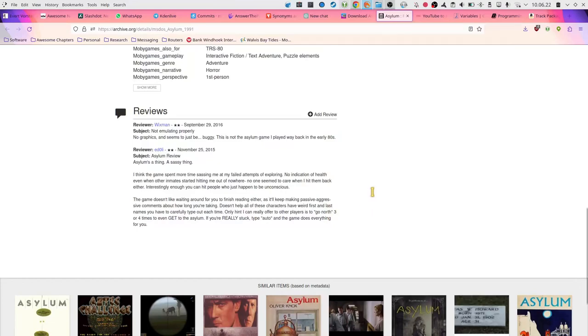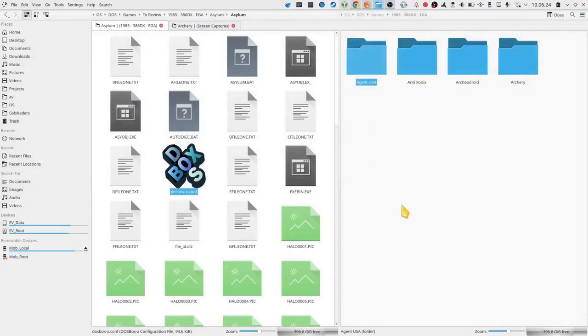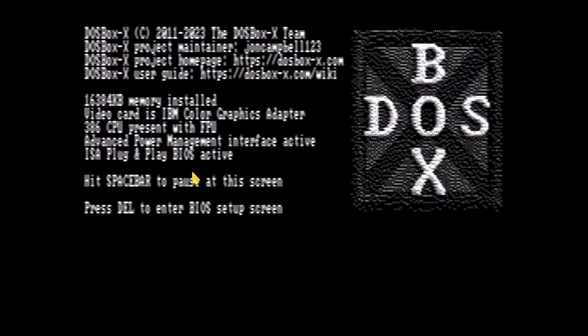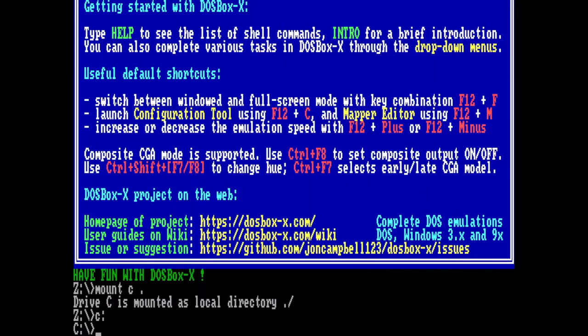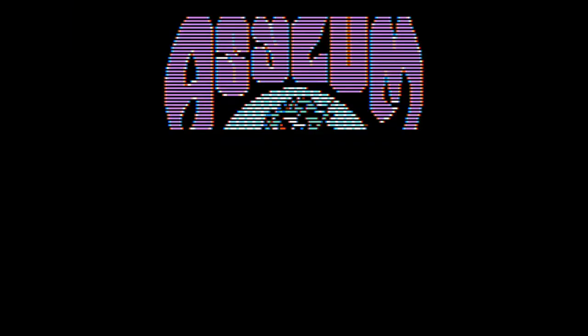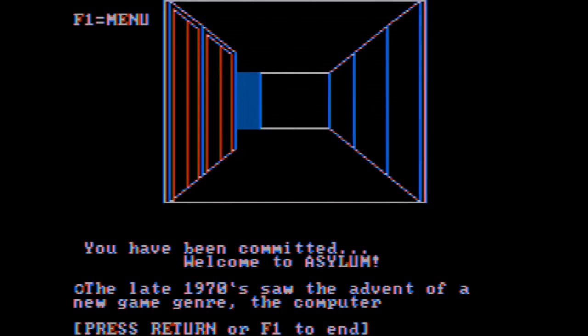Let us see what the game is like. I'm running it in a CGA composite mode. So, here we go.